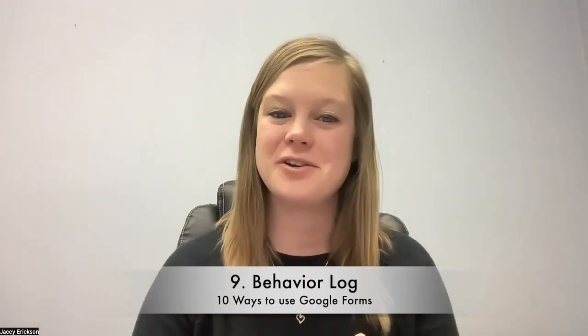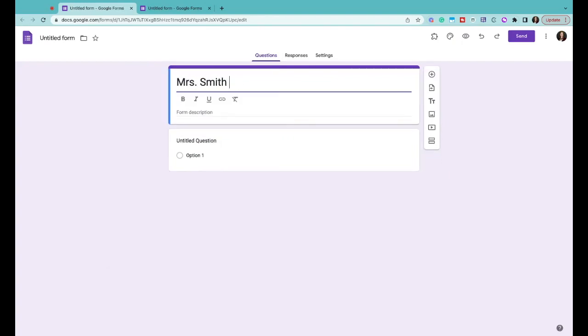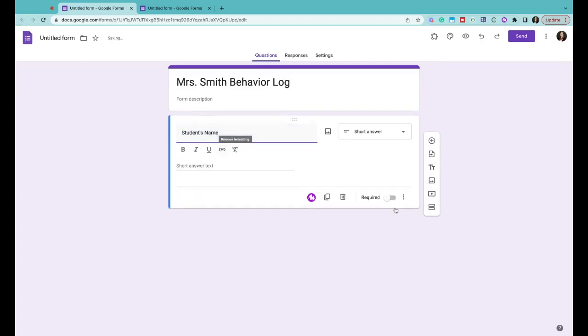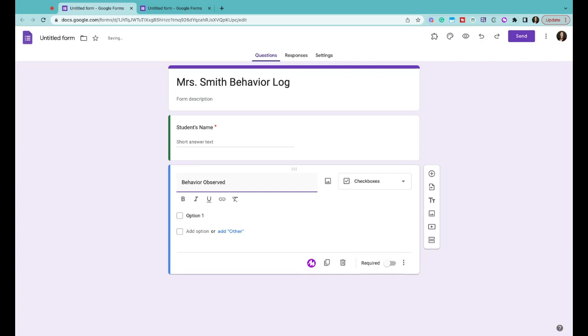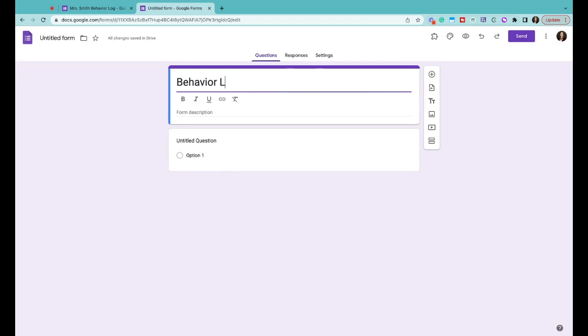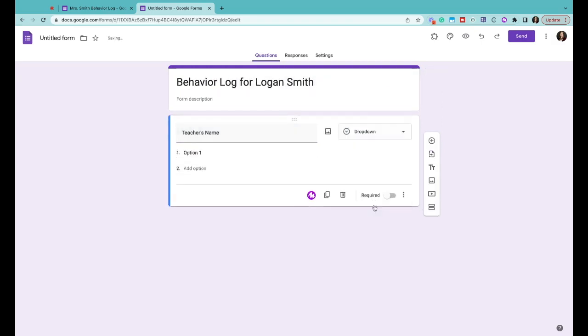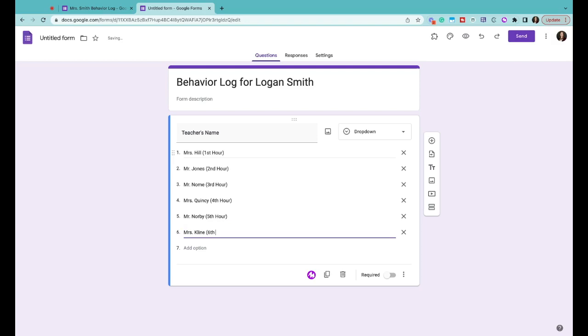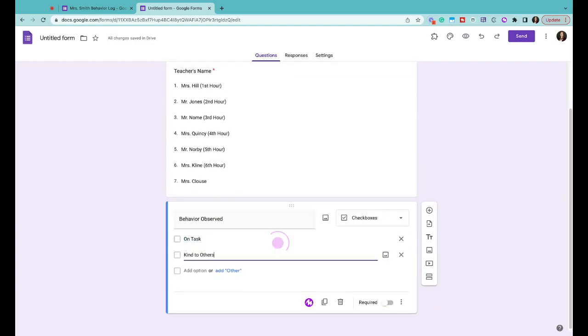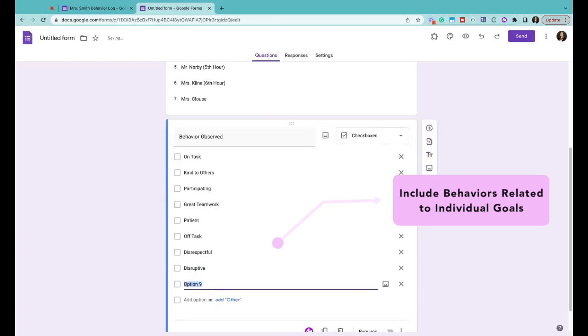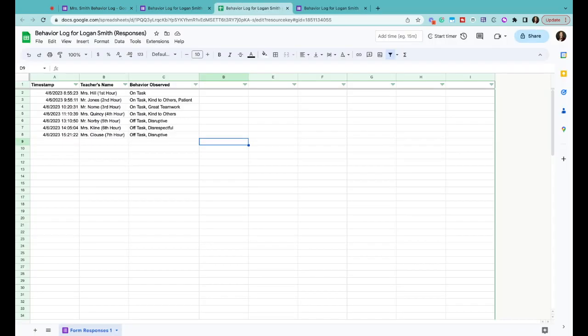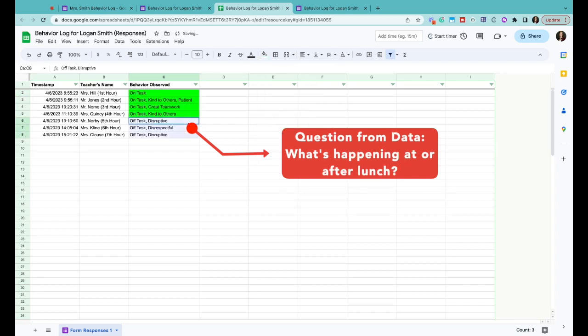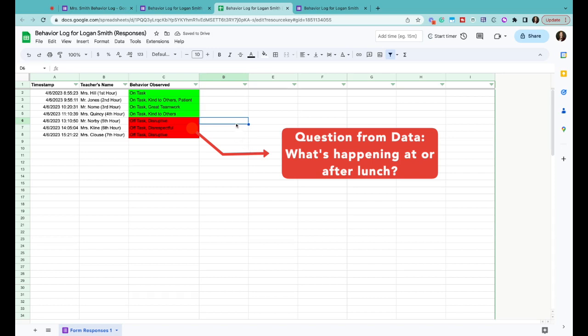Number nine is a behavior log. Sometimes we need to track students' behavior and having a quick and easy way to do this is imperative so we actually remember to do it. If you are doing this for your whole classroom you can create a two-question form that asks for your student name and the behavior that was observed. If multiple teachers are tracking the same student you're going to create a two-question form that includes the teacher's name and the behavior observed. That form would be specifically created for one student so you wouldn't need the student's name. Since everyone would be using the same form the data will all be collected on one spreadsheet. The response sheet will automatically time stamp it and you will have a very organized data sheet on one student's behavior from multiple teachers.